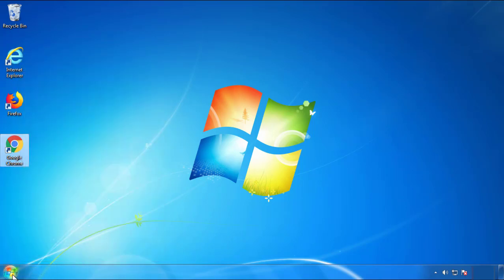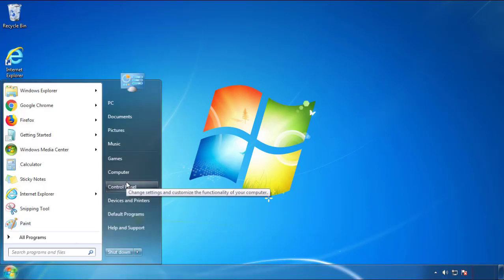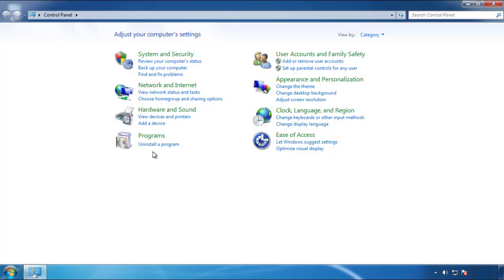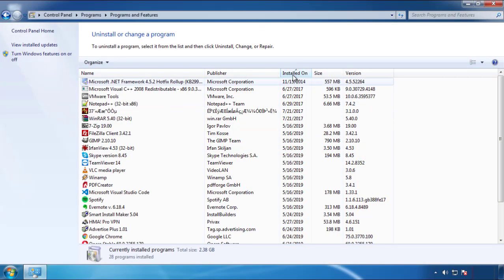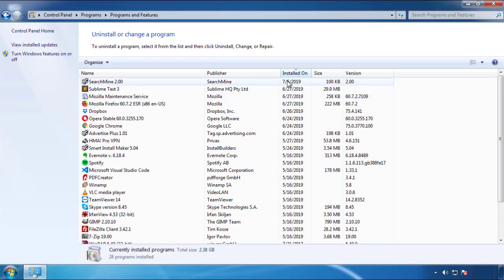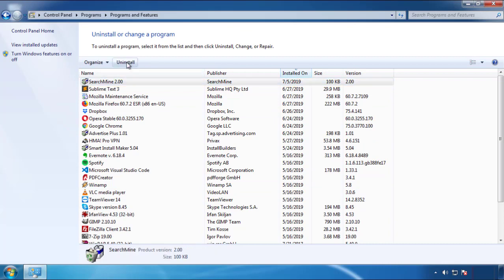Open Control Panel and click 'Uninstall or Change a Program.' Click on the dates to arrange the programs and look at the most recent ones. Since the adware was recently added, it should be here.